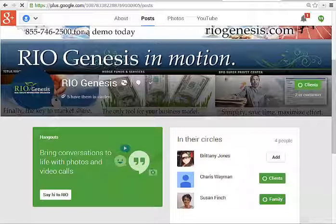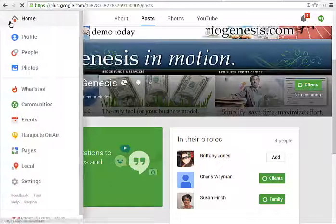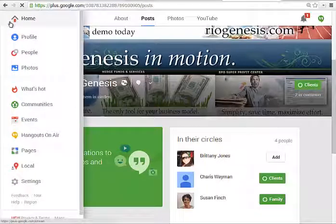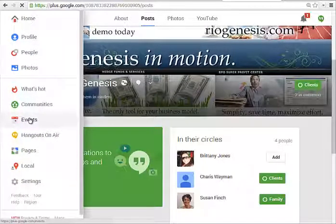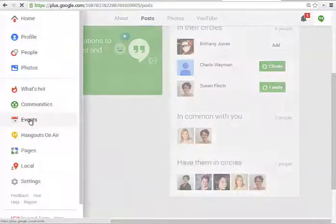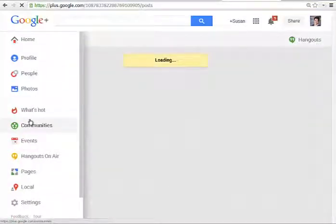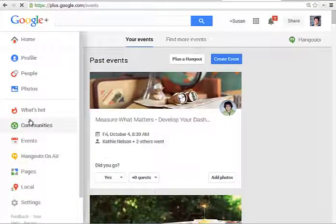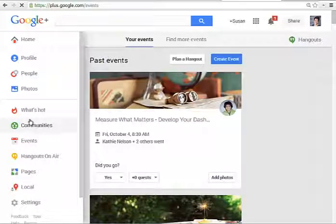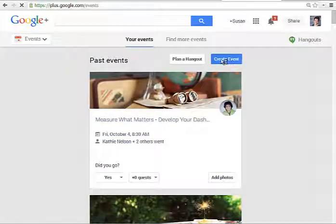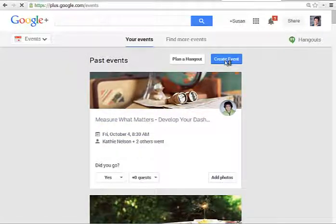First we're going to go out to Google Plus, and in the left where you see the menu, the first thing you need to do is create an event. We're going to make this event in just a few minutes, which will allow me to show you how to actually embed it and make the whole thing live. So I'm going to say create event.